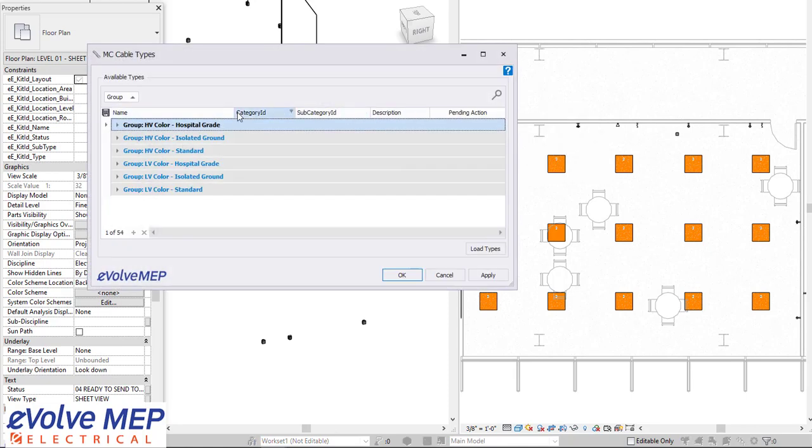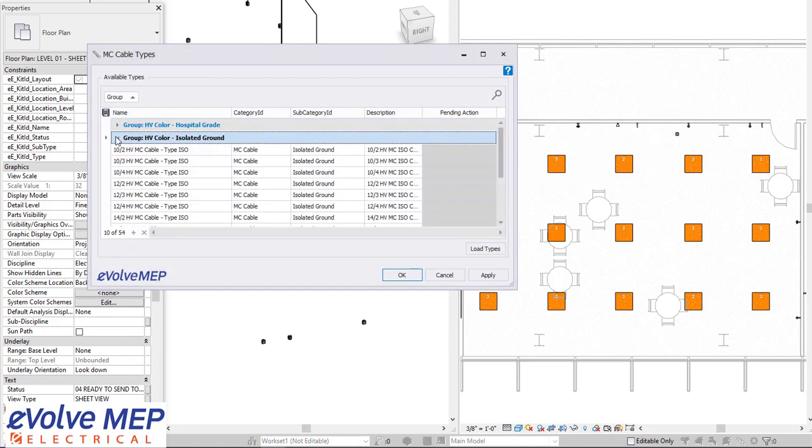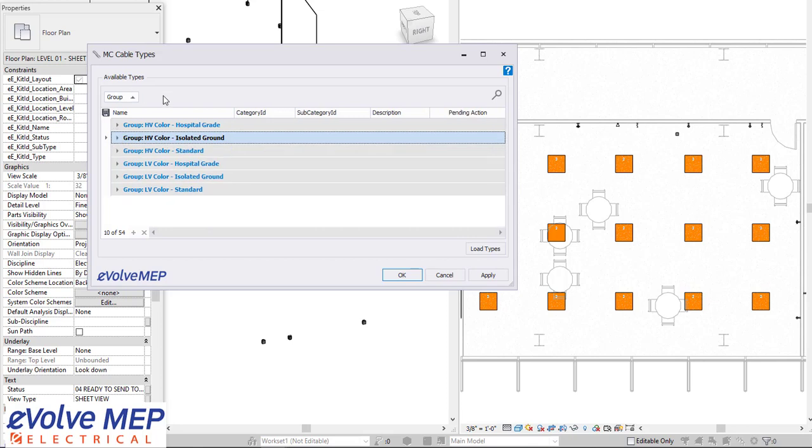So to dive right in, we have our MC cable types. As you can see, we have all of our different types listed. I'm going to press OK.